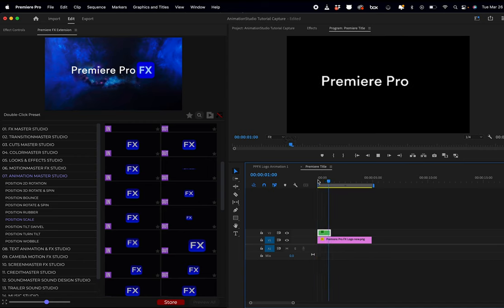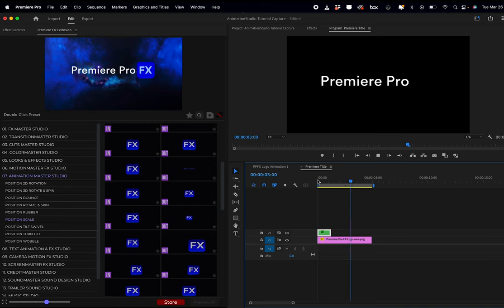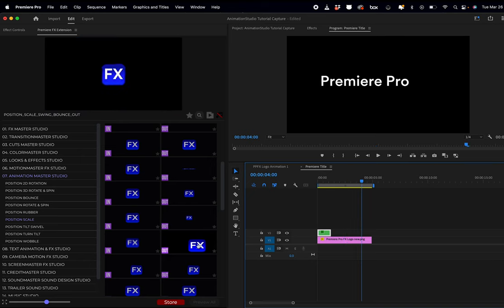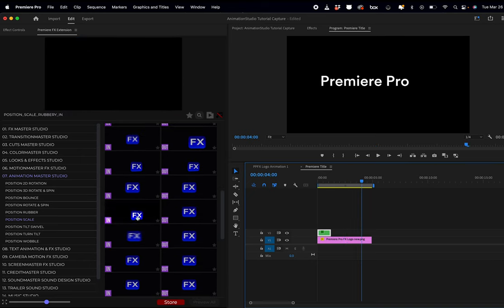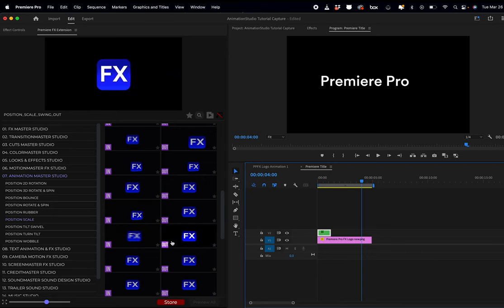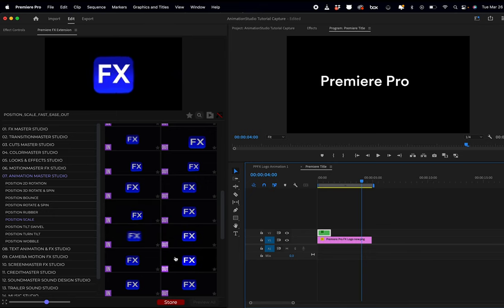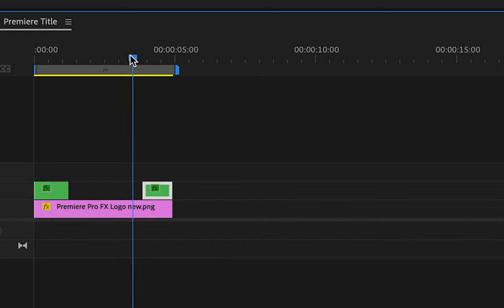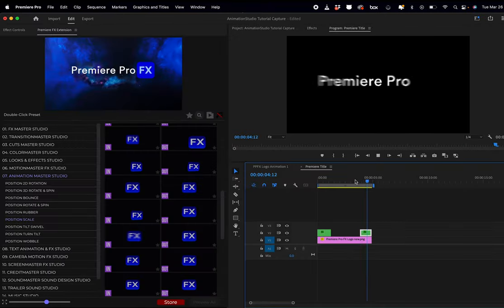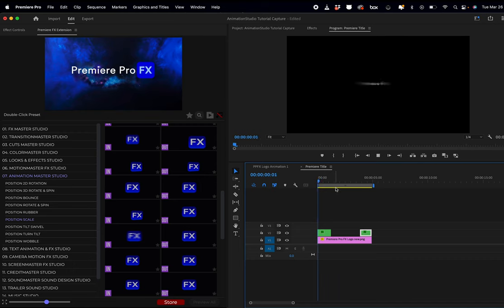Now I'm just going to add an out animation point. Again, select whatever you want, double click, just going to readjust this so it snaps. So now I have Premiere Pro title animating within the nest.